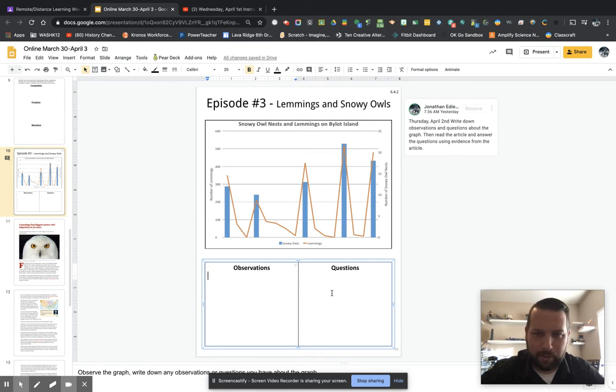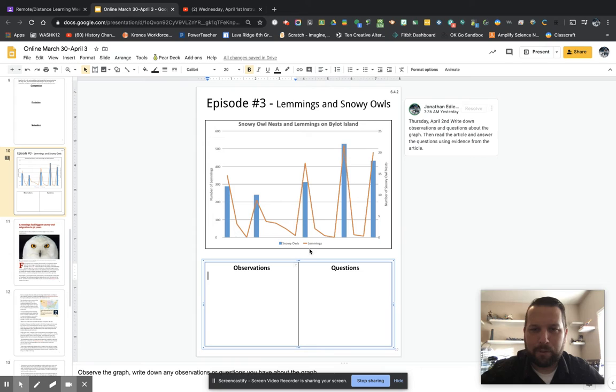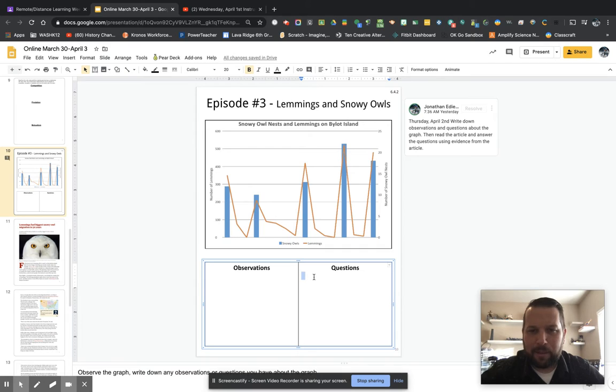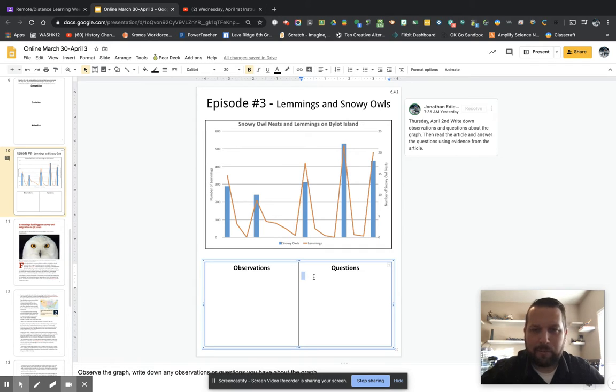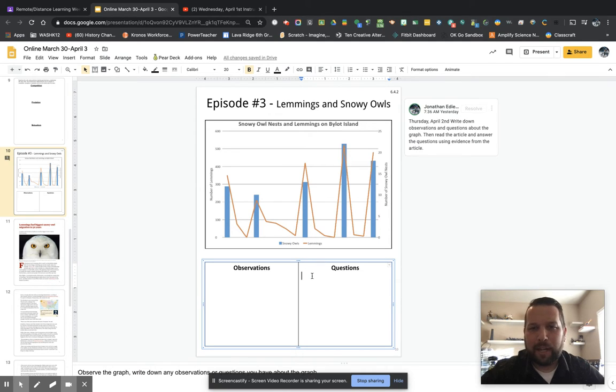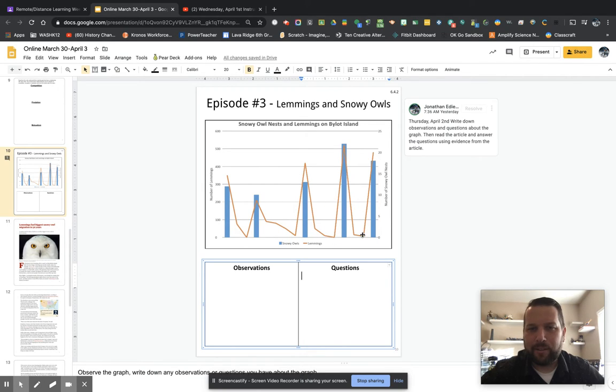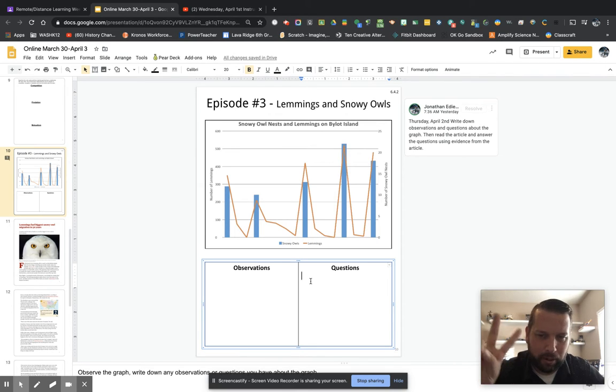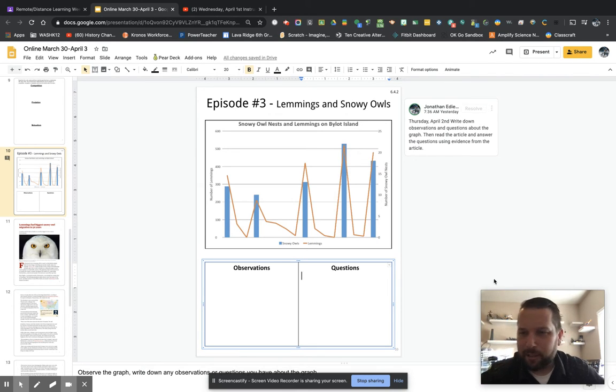Do you see a pattern with them going up and down? Is there any relationship with both of these things as it goes up and down? And then over here you'll just type in questions that you have about it. So think like a scientist. What are questions that we should ask to better understand this graph and why these things are doing what they're doing? So try to think of at least a couple, two questions.